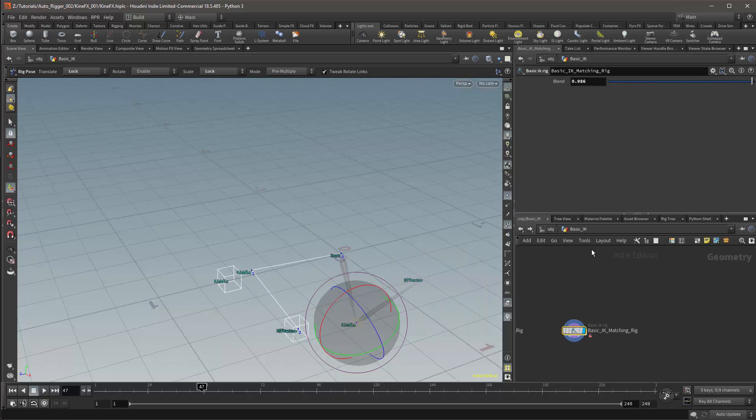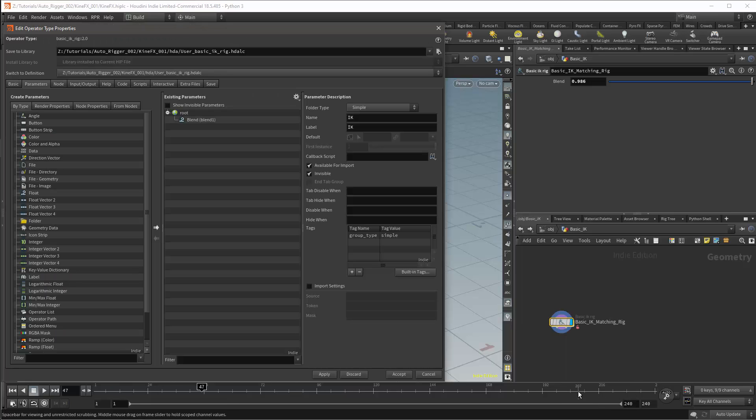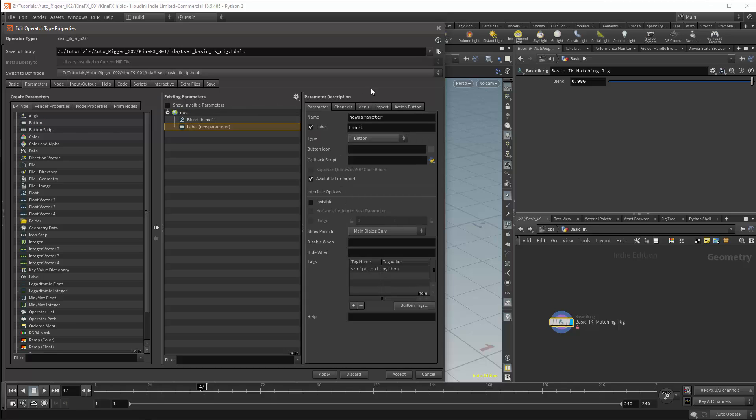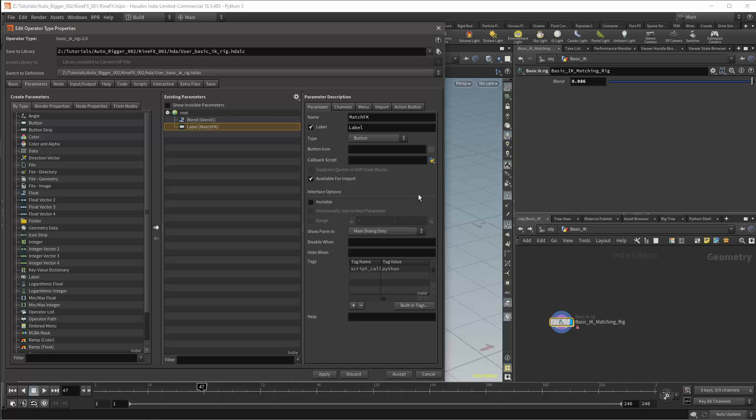I'll start by editing the interface. I'll open my type properties and I'll add a button. I'll call this button match FK. In this case, I'm only going to match the FK because the IK can always blend from zero. I'll also not be dealing with stretching and I'll only be working with rotation. Stretching will work in the same manner. I'm just only working with the rotation parameter rather than the rotation and translation.